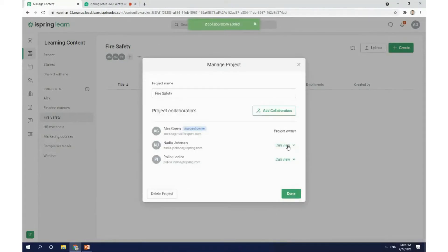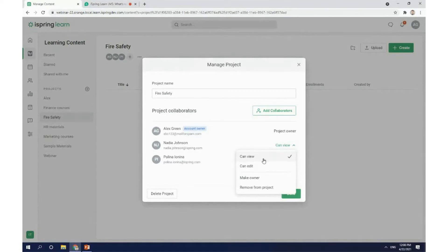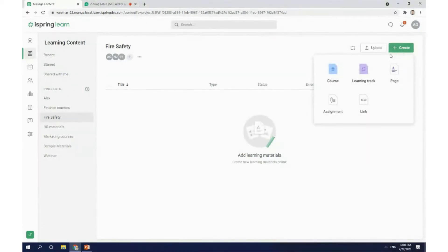If the person has editing rights, then they'll be able to rename the project, edit all the materials that are part of the project, invite other collaborators, and set their access level. If you choose to only allow them to view the project, then they'll be able to see the content and settings applied to it, but they won't be able to make any changes. And if their role is higher than a course author, then they'll also be able to enroll users into the course. Perfectionists will absolutely love this one — now we can add different folders in a specific project to keep everything nice and neat. By clicking on this button, you can either upload files from your computer or choose to create a course, learning track, page, assignment, or add a link to an external web page.